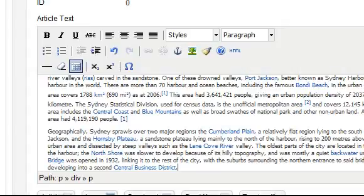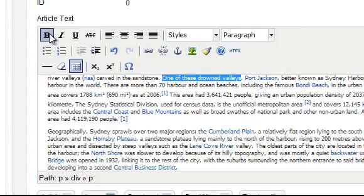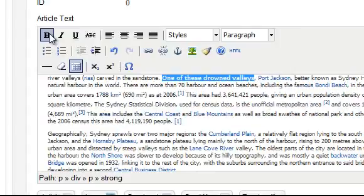This text editor includes features similar to a word processor. For example you can highlight some text and make it bold by clicking the B. The best way to get familiar with these features is to simply experiment.